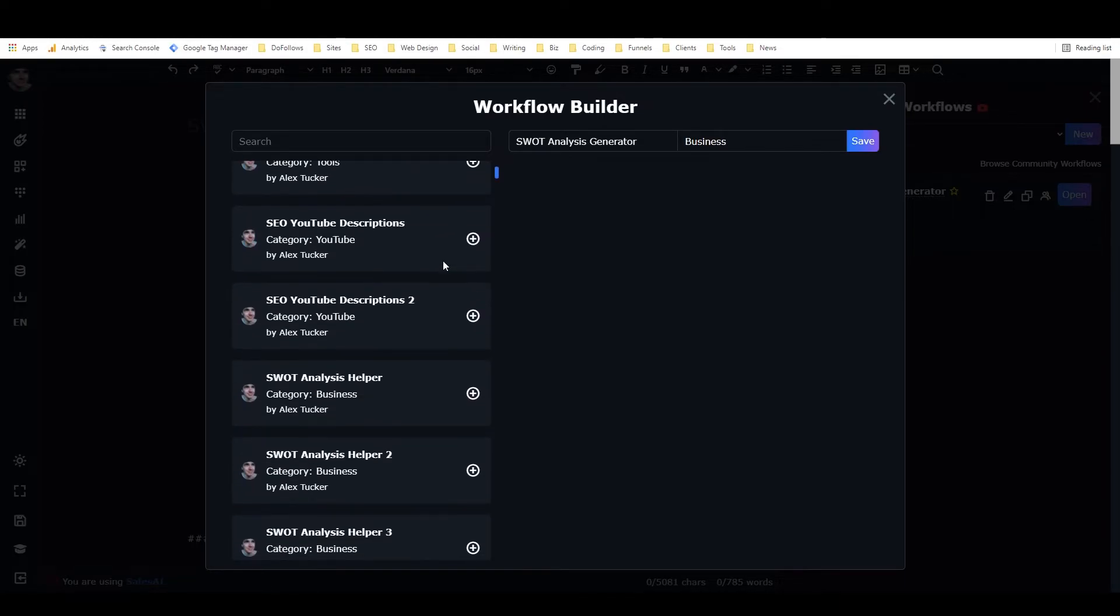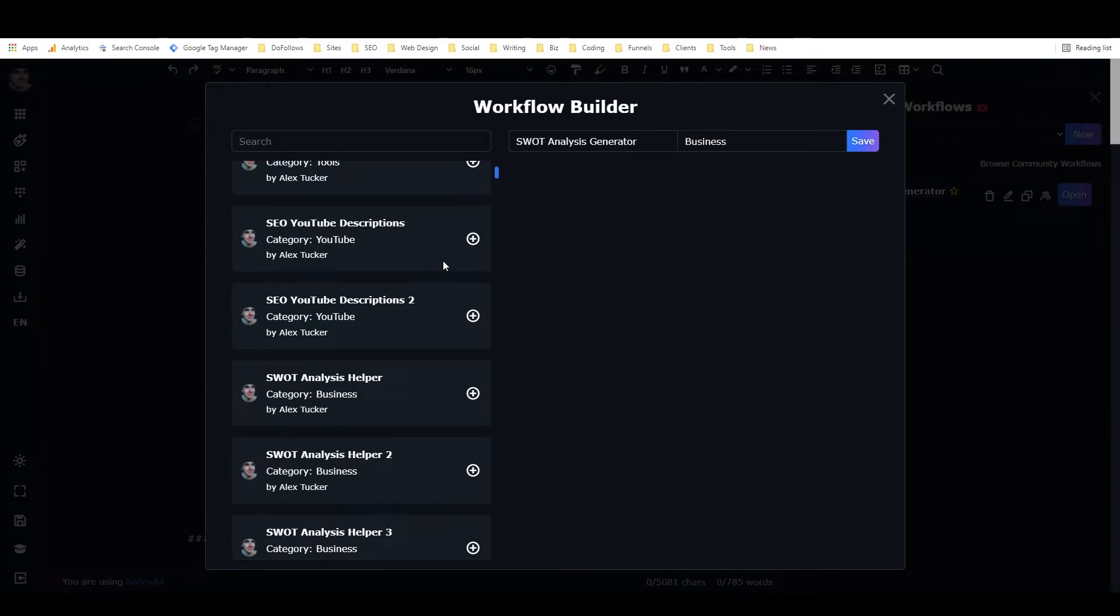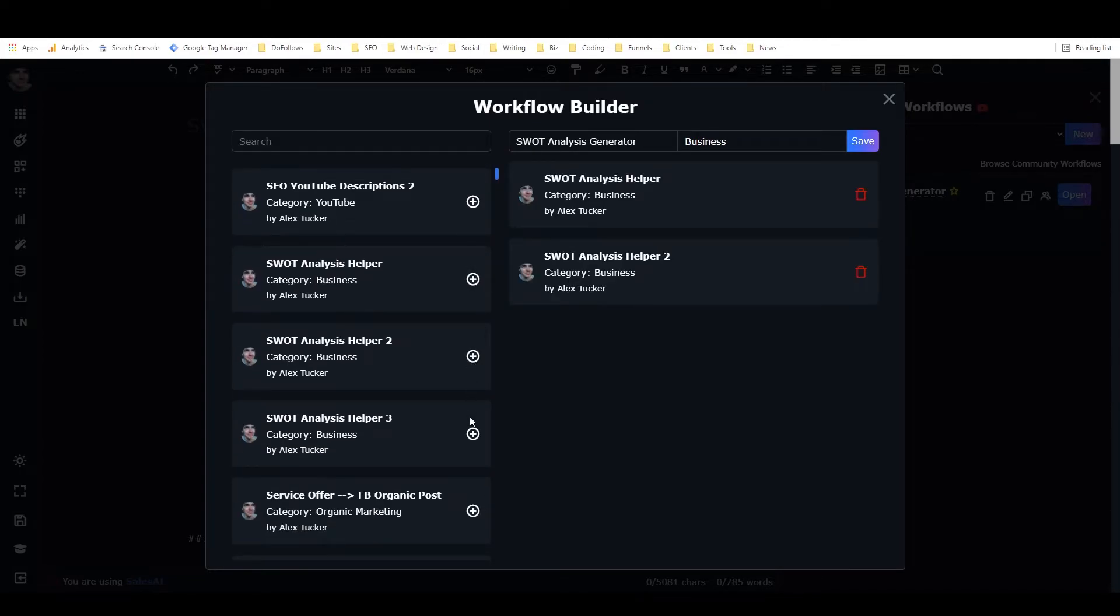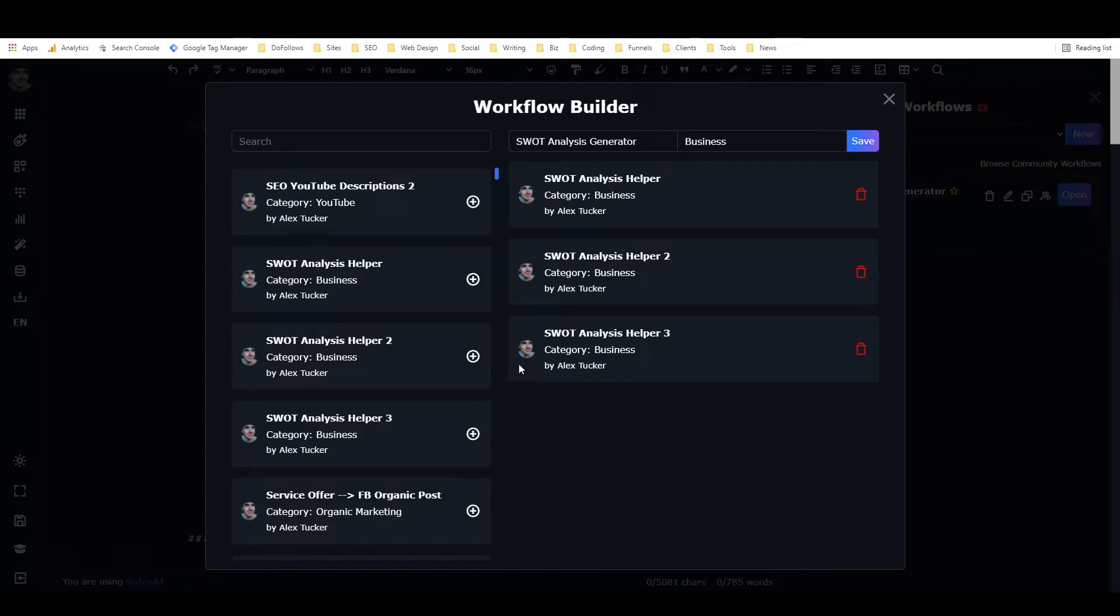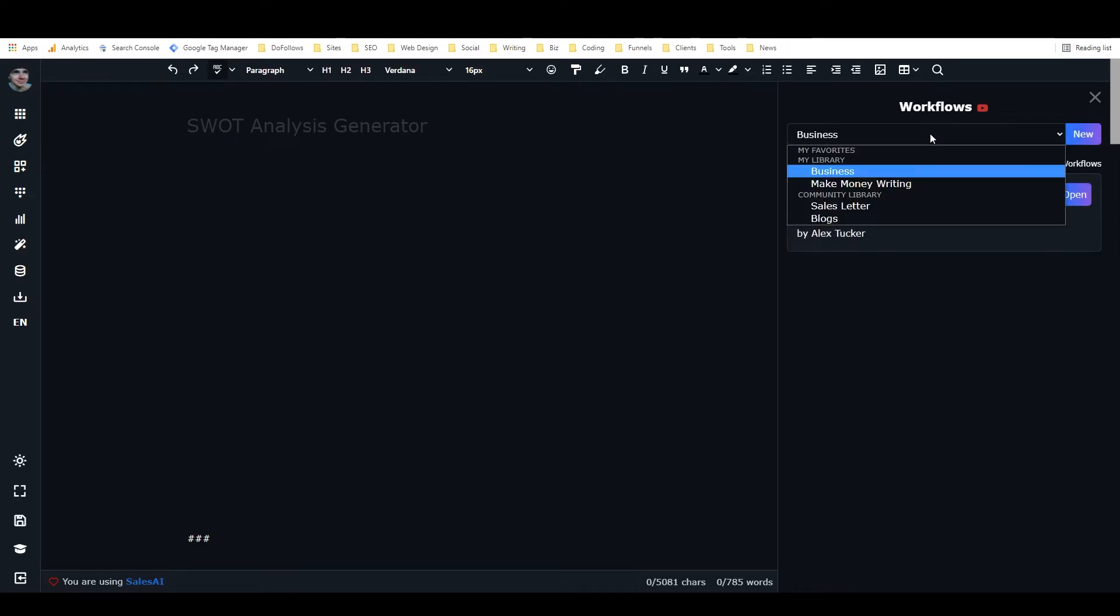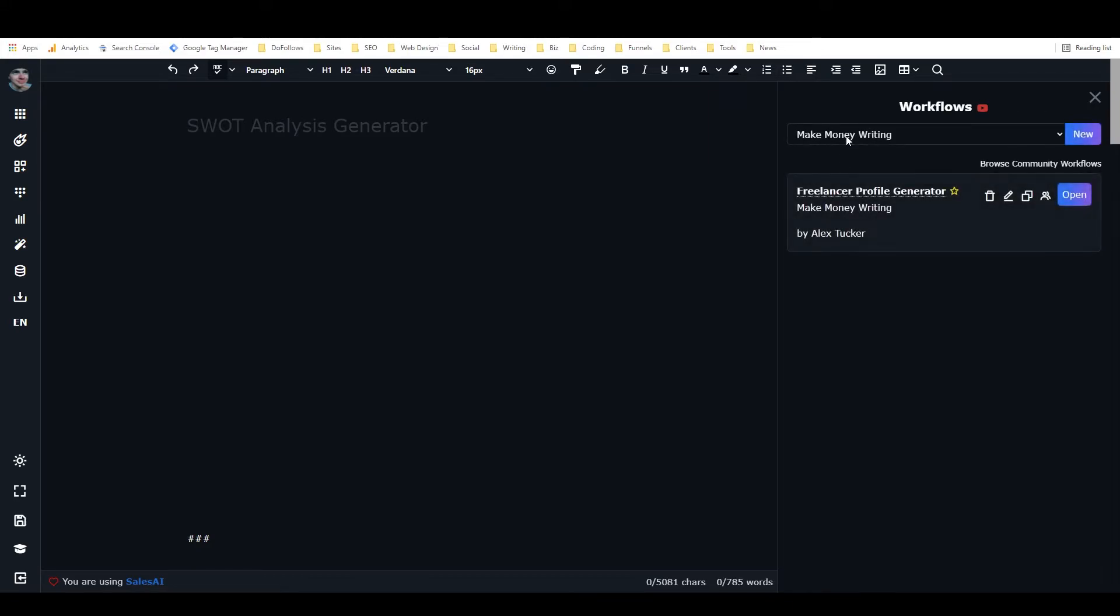Here they are: SWOT Analysis Helper 1, 2, and 3. Now I just click Save, and now I have my SWOT Analysis Generator in addition to my Freelance Profile Generator, which is another workflow I made which I'm going to be sharing in a separate video.